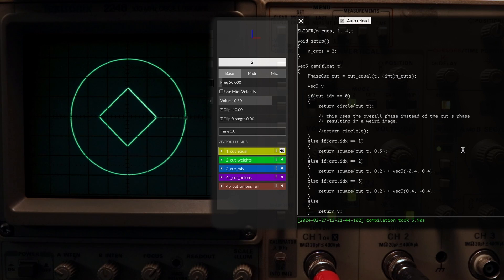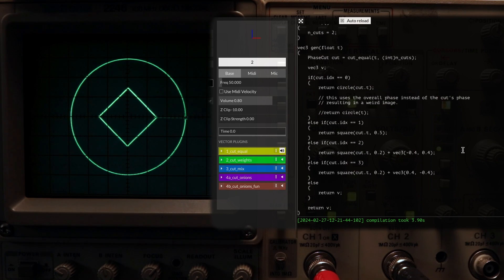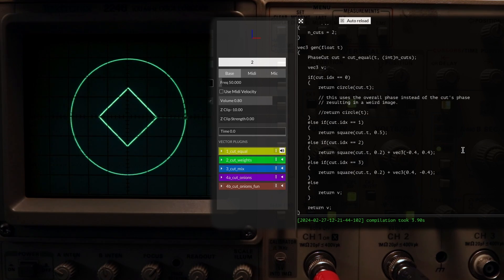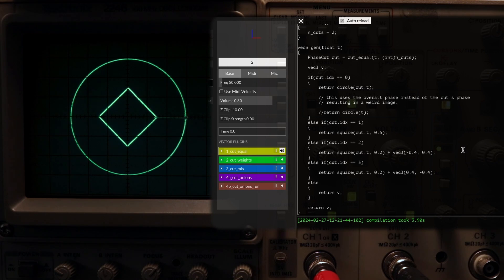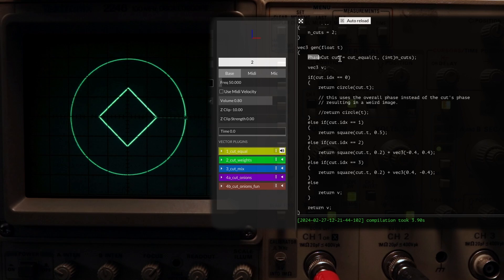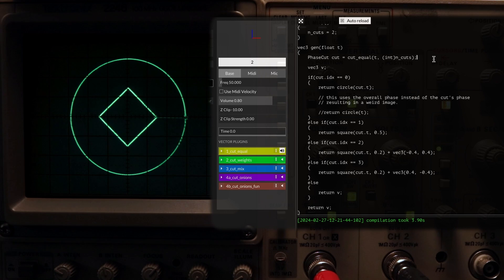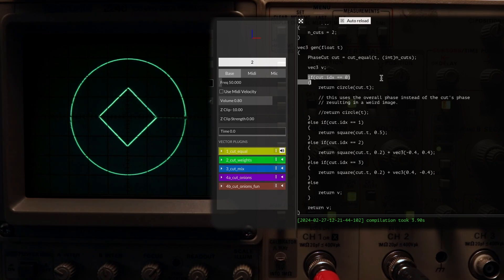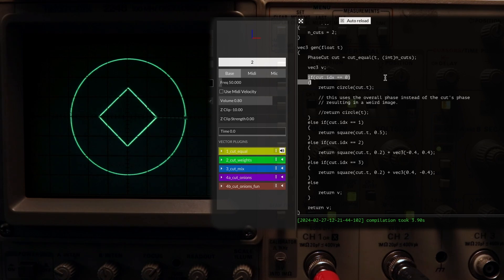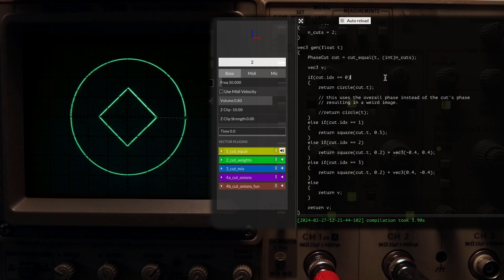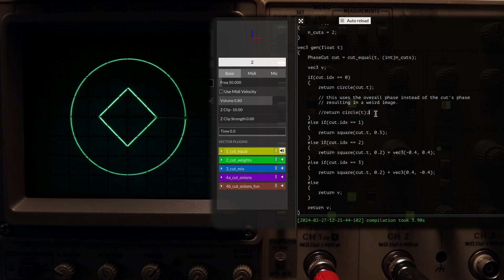CutEqual, CutWeights, and CutMix. There's some more, but for most cases, these are the ones to use. Starting with CutEqual, we can set up something like this. We provide it with the main phase from gen, then specify how many cuts we want. Next, to work with each cut, we can use an if-else statement like this that will check the index of the cut. In each little block of the statement, we can put the code for the image we want to draw at that specific cut.